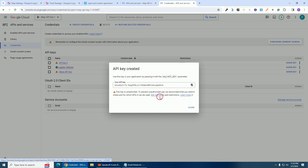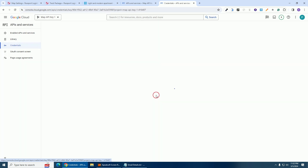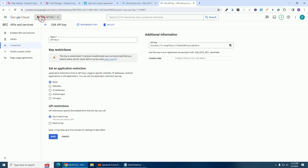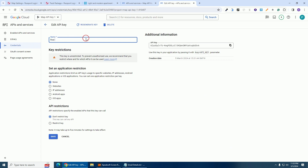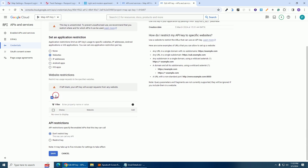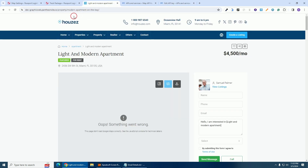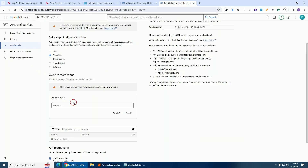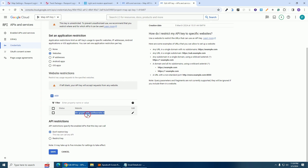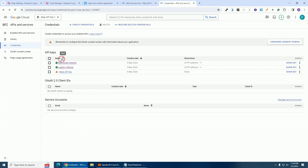Click on 'Edit API Key'. You can see we are still under the same project — 'Map API Key One'. Give this key a name: 'Real Estate'. Under application restrictions select 'Websites', click 'Add', go to the real estate website and copy its URL, paste it as the domain, and click 'Done'. The domain is now listed — click 'Save'. As simple as that.